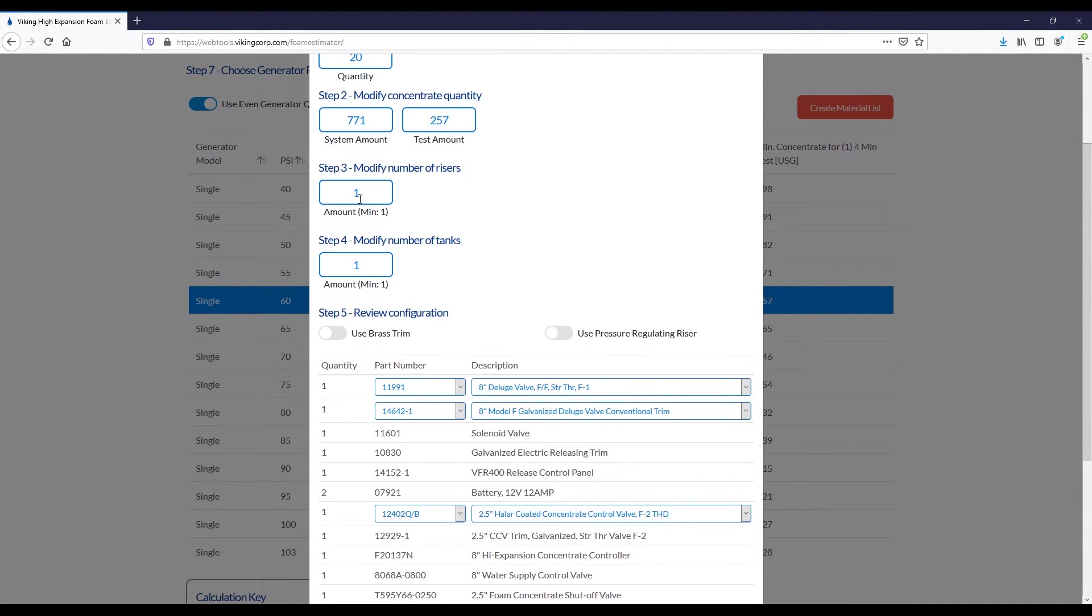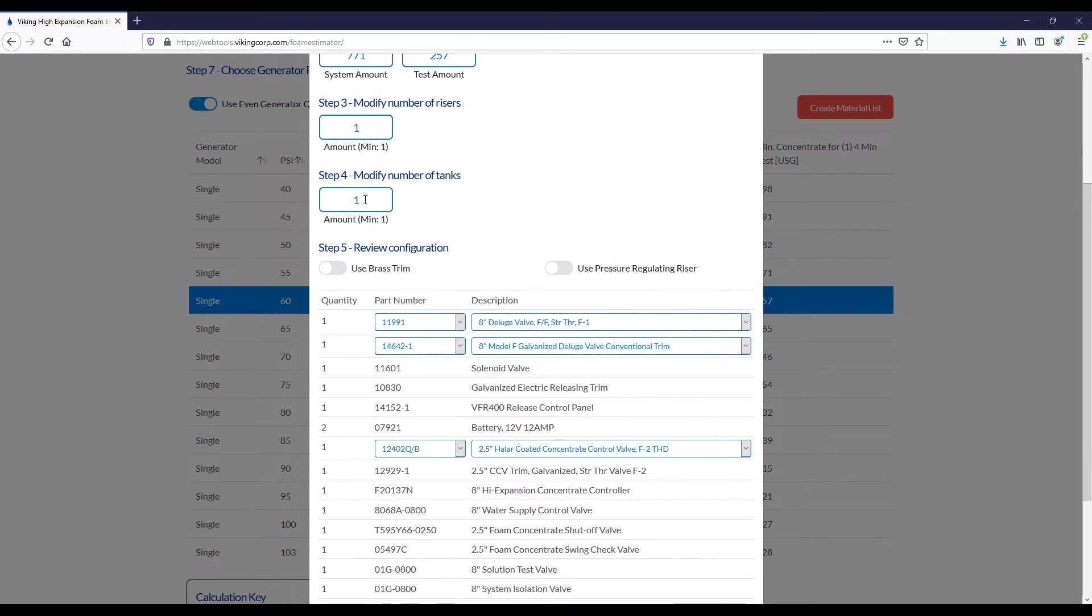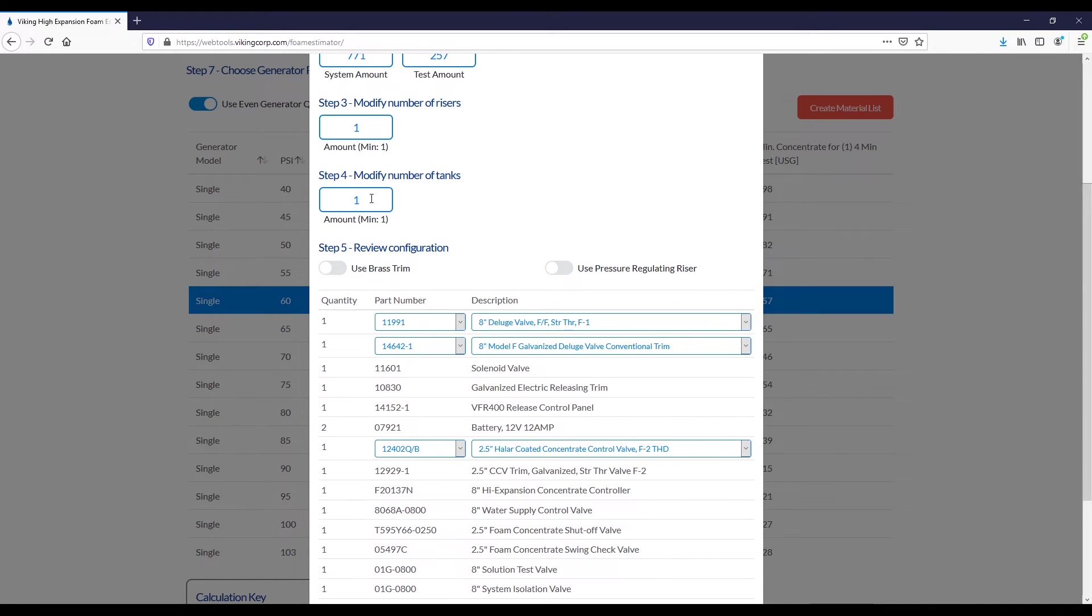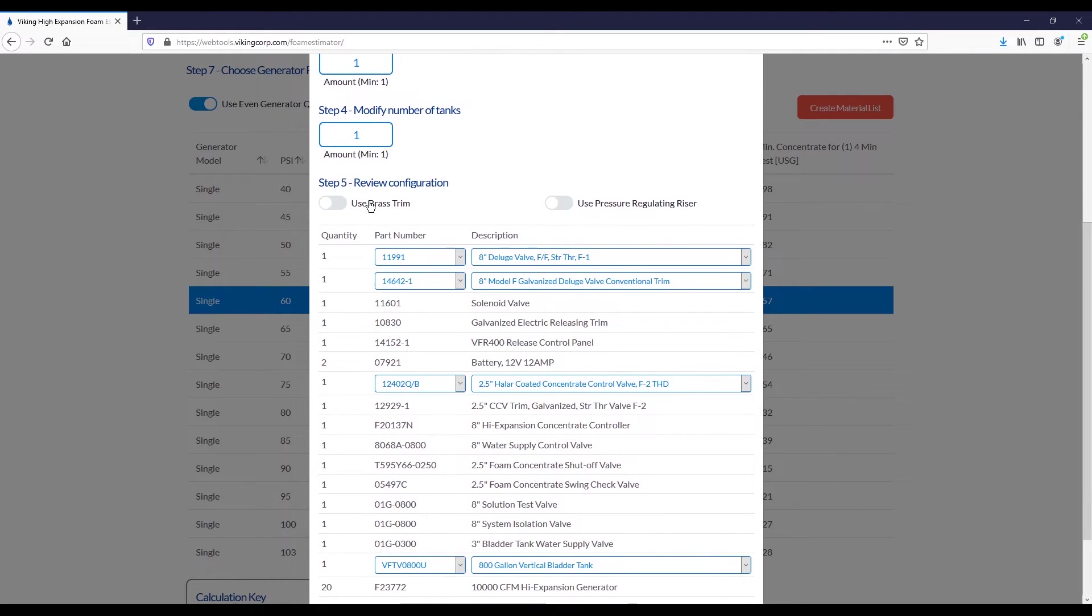You can then modify the number of risers. We will attempt to automatically calculate this for you based off of the flow rate. And you can also modify and enforce the minimum number of tanks. This is separate from the concept of a reserve tank in NFPA 409 2011 and prior. That's automatically accounted for. You don't need to enforce that here. This is just talking about the main quantity.